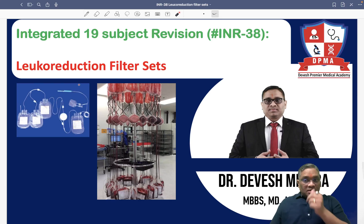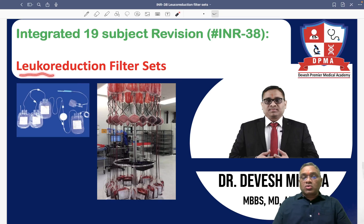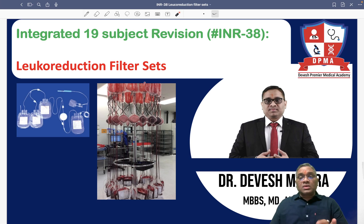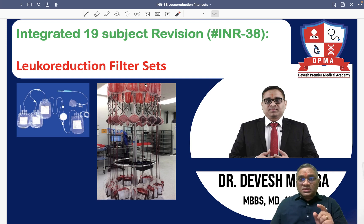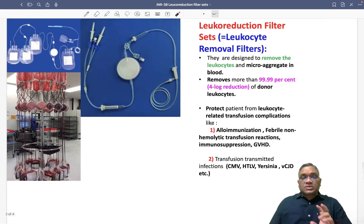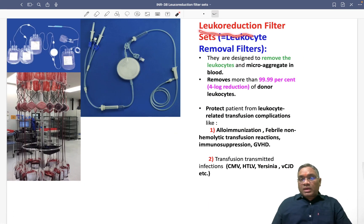Hello everyone. In this INR number 38, we are going to discuss leukoreduction filter sets. This is a very important previous year question and has come in both AIIMS, INICET, and FMG exams.